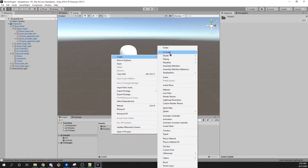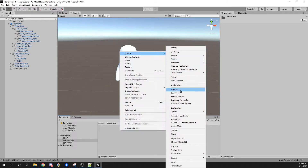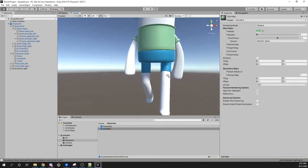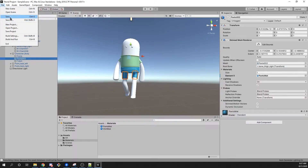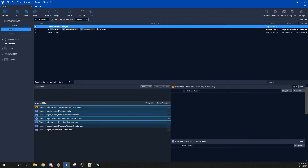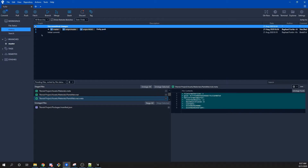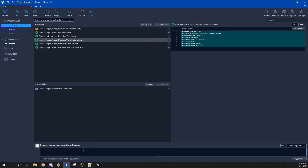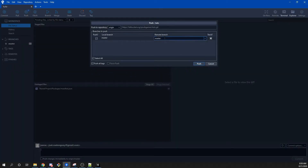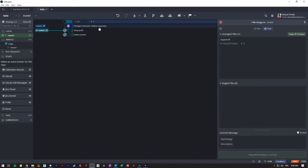As an example, Justin is going to go and change something in the project. He's creating some materials and assigning those materials to the character, changing the color to blue for the shorts and green for the shirt. Then you can see Justin going into SourceTree — SourceTree picked up the changes. Justin stages those changes and then commits. Remember that committing is only a local save — it doesn't go on the server. Whenever he's ready he can push, choosing the branch he wants to push on.